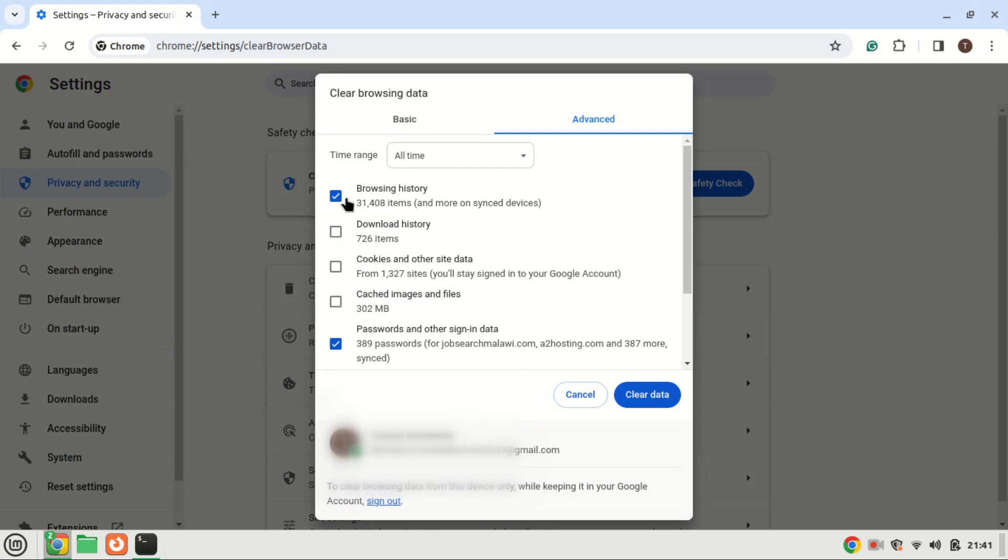Upon clicking the button, all stored passwords and other sign in data are promptly and permanently erased. Remember to use a good password manager to manage passwords and other login details better.